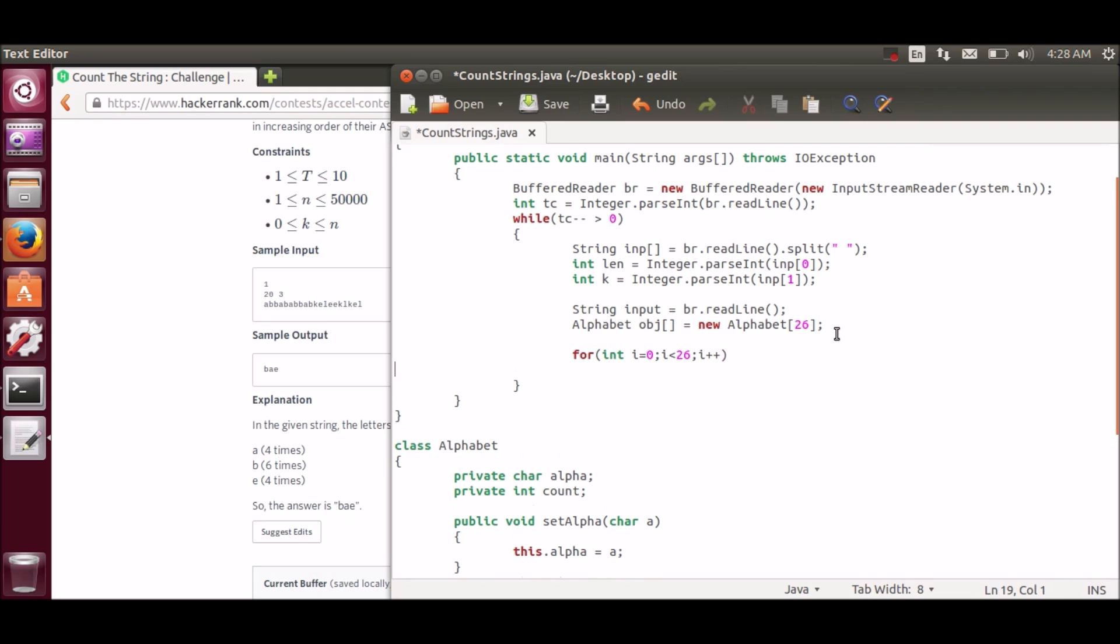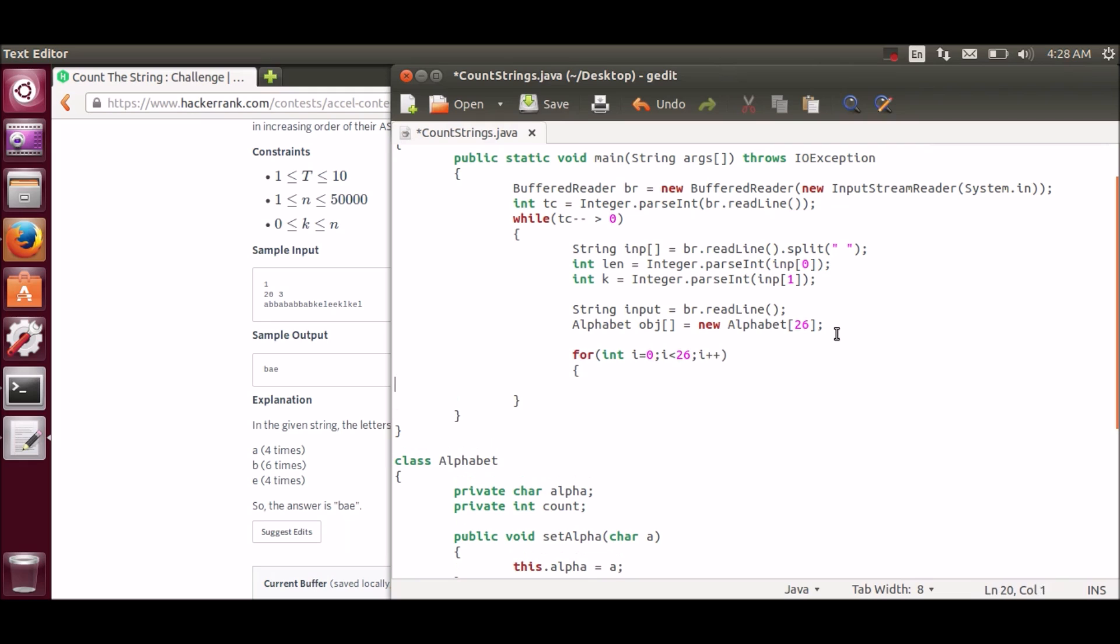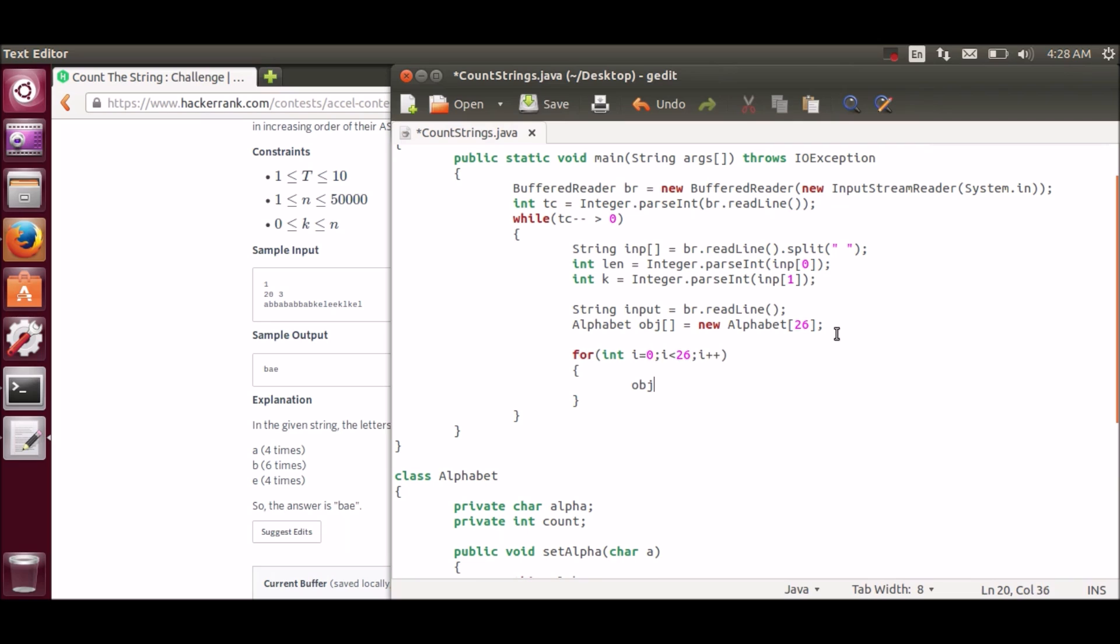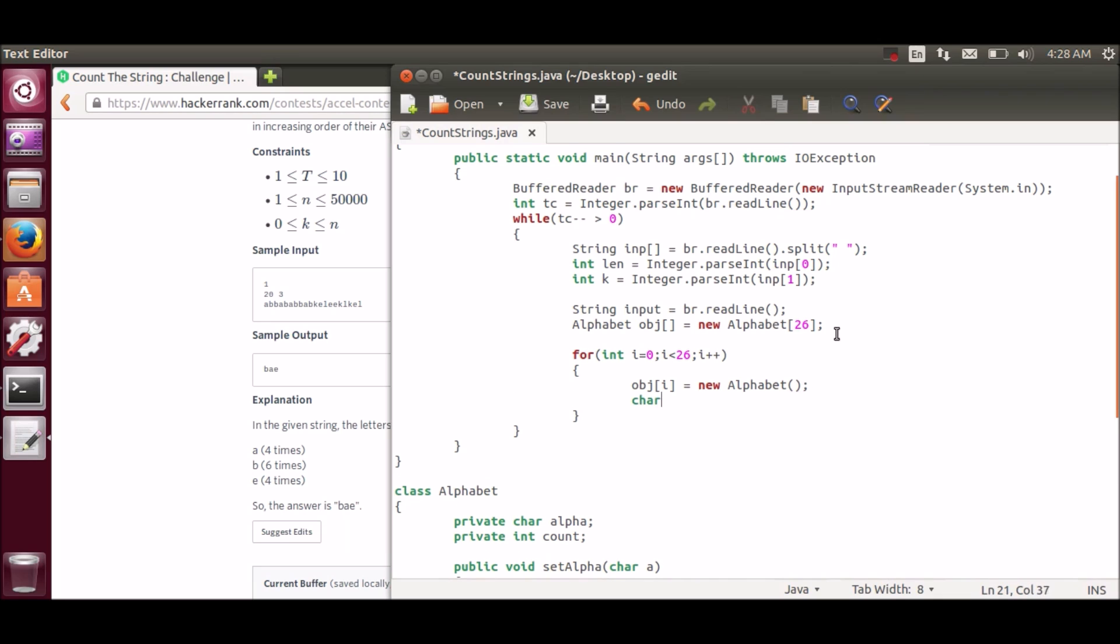Now we will be initializing all the objects to characters from A to Z, and we will be initializing all the objects to characters.